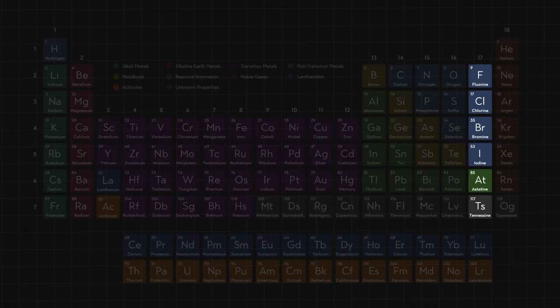Almost, but not quite all the way to the right side, we have the nonmetal group 7 halogens. These elements are called salt makers for their ability to stabilize the reactive group 1 and group 2 elements to form stable compounds, like — well — salt: sodium chloride.